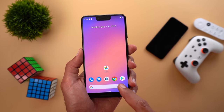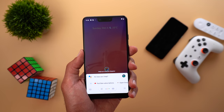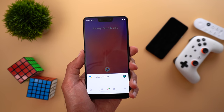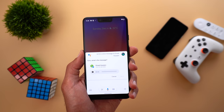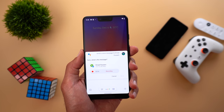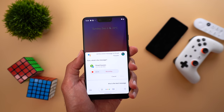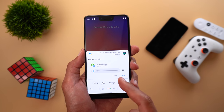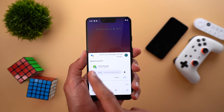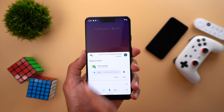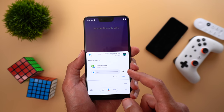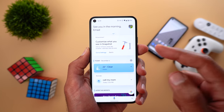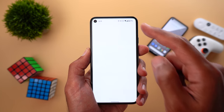Google Assistant also got a new interface for sending voice messages. For example: 'Send a voice message to Imat Hussein' — 'What do you want to say?' — 'This is a test message.' The new interface has a play button to listen to your voice message, you can delete it, or simply send it.